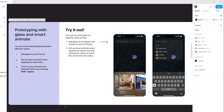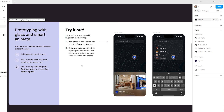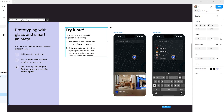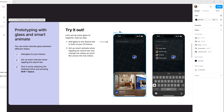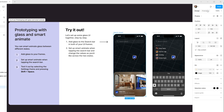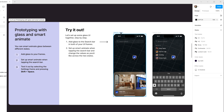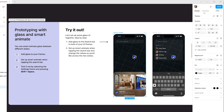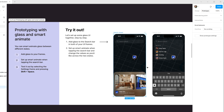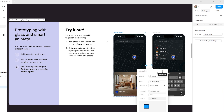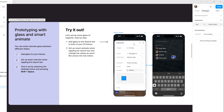You can Smart Animate glass between different states. Add glass to the search bar in both of your UI frames, select the iPhone frame, set up Smart Animate when tapping the search bar, and change the values as you'd like across the two states.